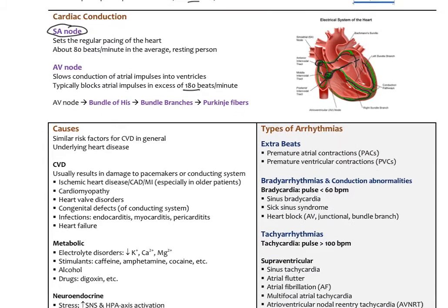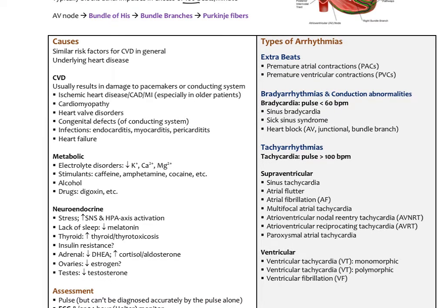The causes of arrhythmia are similar to general cardiovascular disease risk factors. Any underlying heart disease predisposes a person to arrhythmias, typically through damage to the pacemakers or conducting system — things like ischemic heart disease, coronary artery disease, prior MI, cardiomyopathy, heart valve disorders, congenital defects of the conducting system, and infections such as endocarditis, myocarditis, or pericarditis. Heart failure patients are also more susceptible.